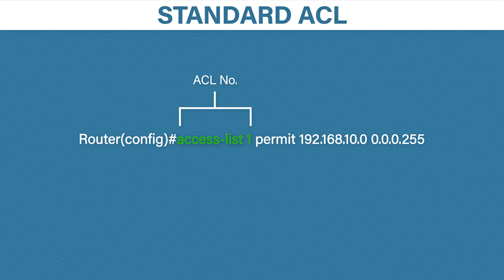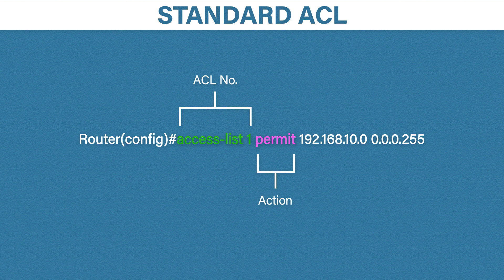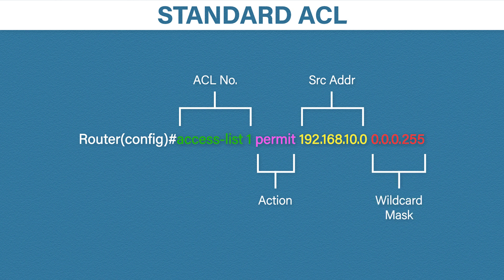The next part is the action. Do we want to permit this traffic or do we want to deny it? We then have our source IP address. And finally something called a wildcard mask. Now the wildcard mask will need some further explaining.